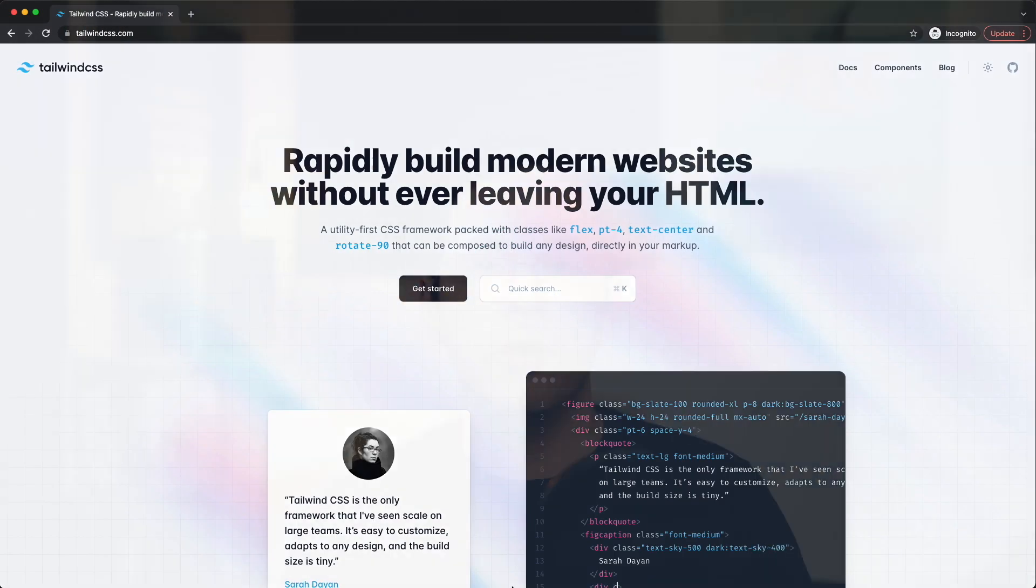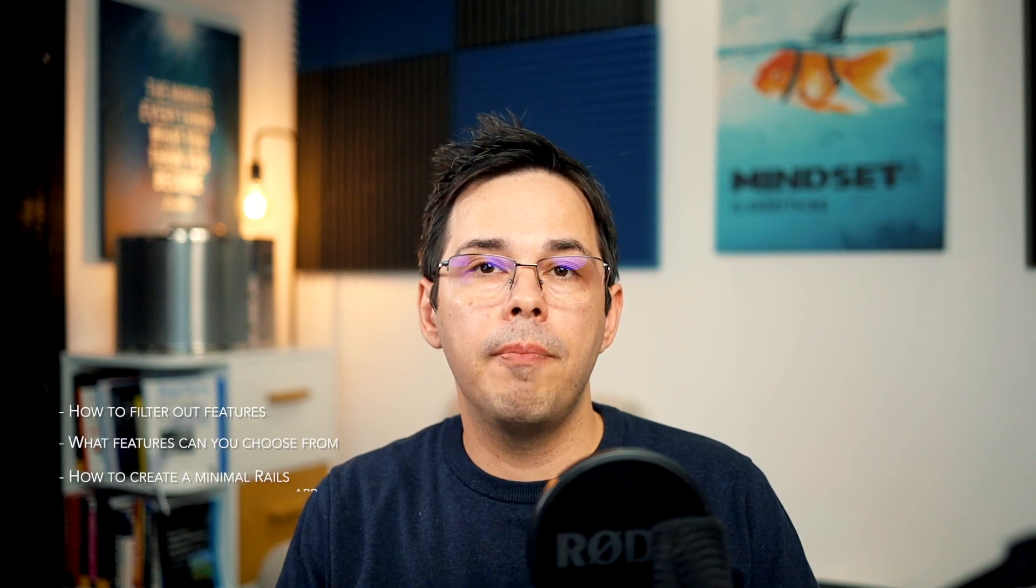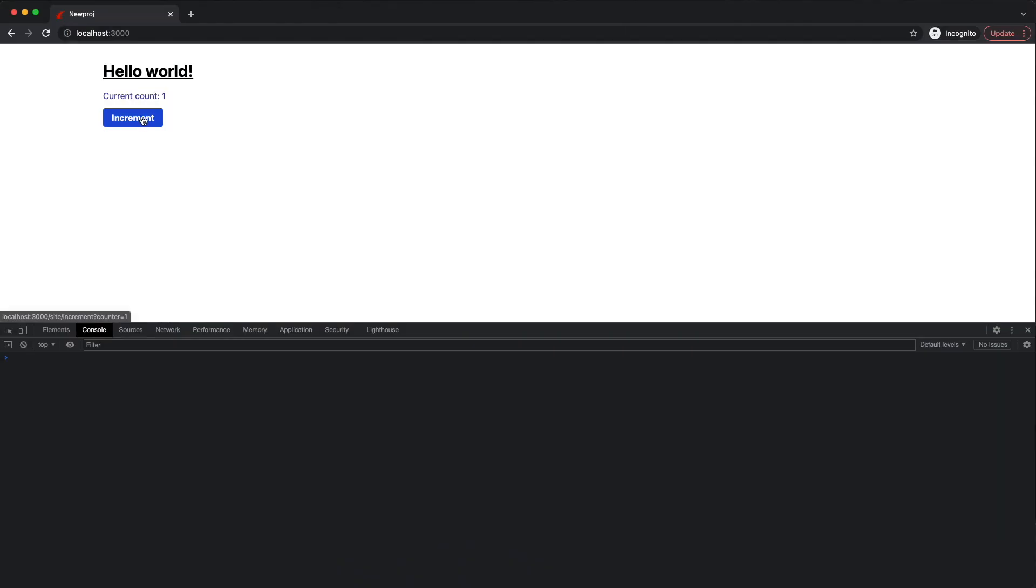More specifically, we're going to look at how to filter out features you don't need when you create a new project, what are some of the features you can choose from, how to create a minimal Rails application, and how to make sure Hotwire and Tailwind CSS are working by building a basic counter.